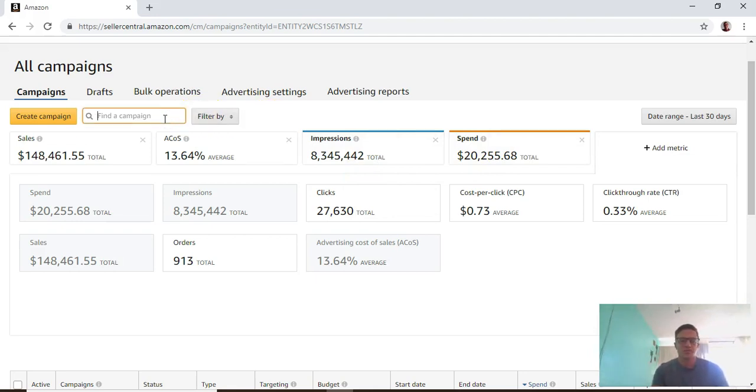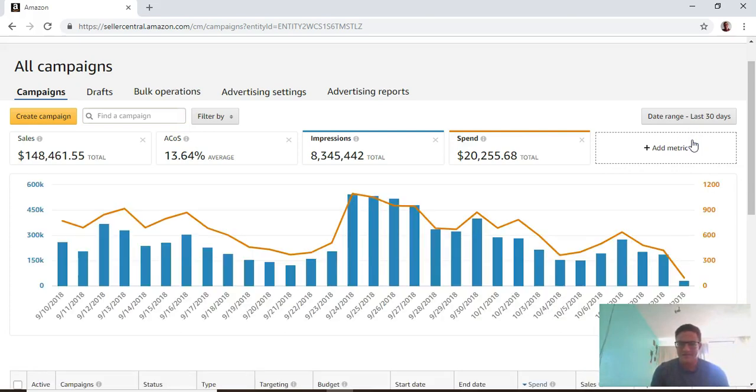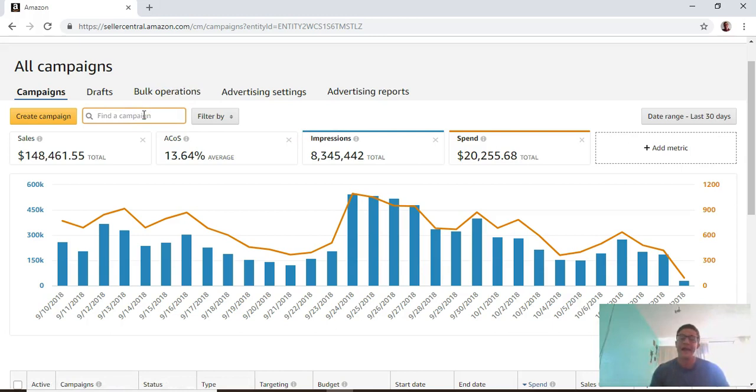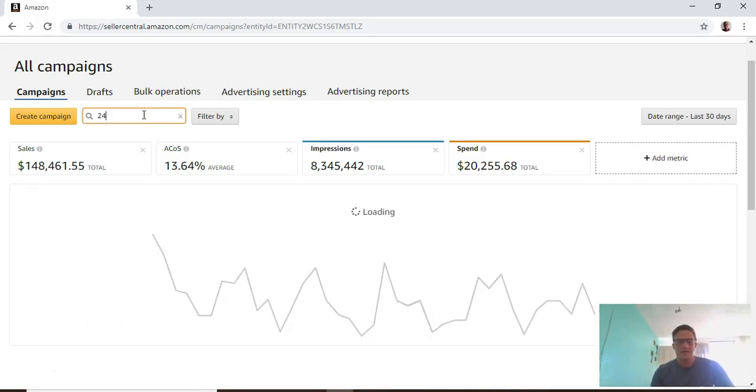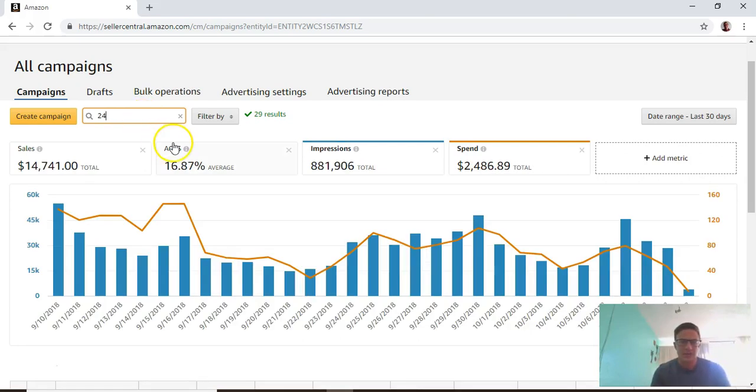Another thing they just recently implemented is this search bar up here. This search bar is by campaign name. This account is for bar stools, so I'm going to type in 24 to only get 24 inch bar stools.